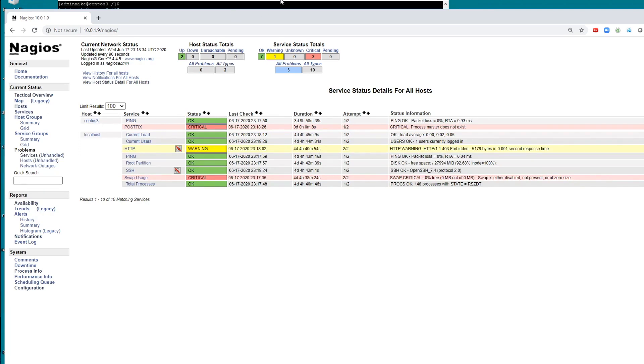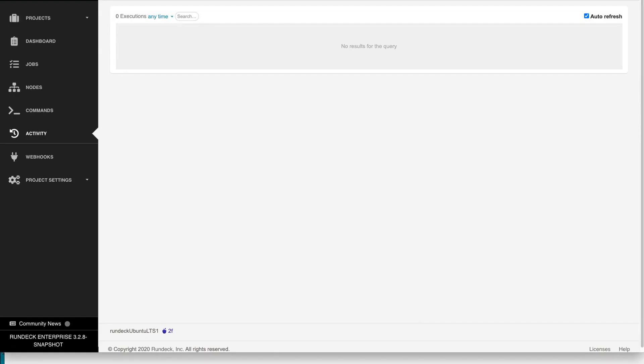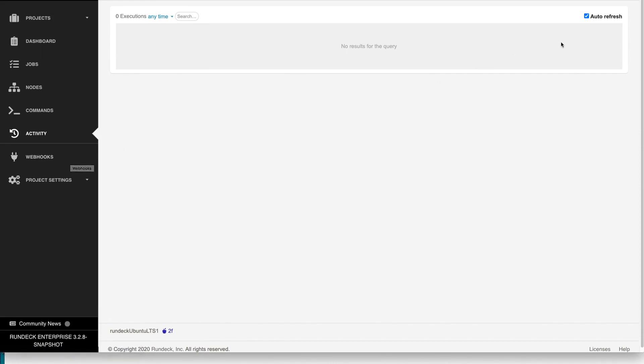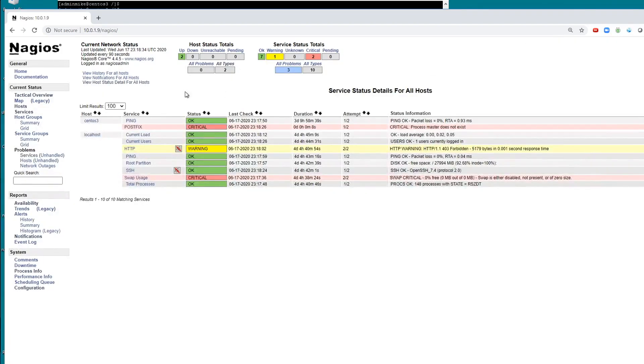And while we're waiting, I'm going to show you the activity screen in Rundeck. So this is where we'll actually see the automatic job run from a webhook. And I have it set to auto refresh here, so we should see that after this runs.